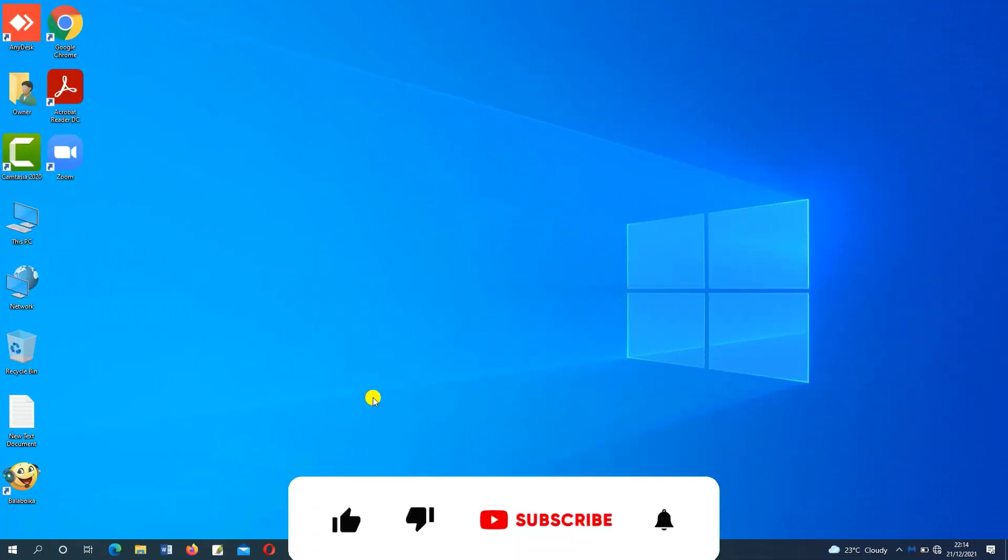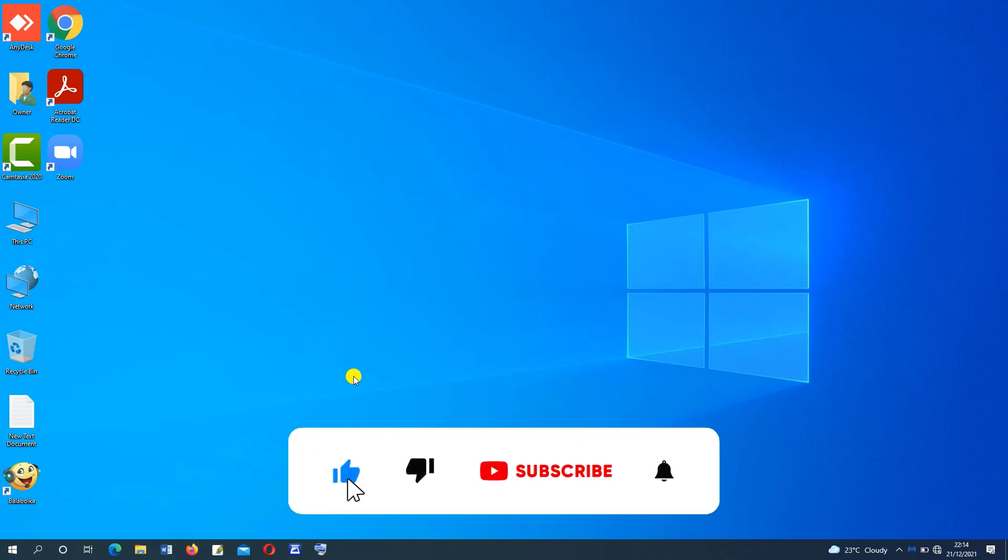Please, if you're new to this channel, press on like, subscribe and click on the bell.